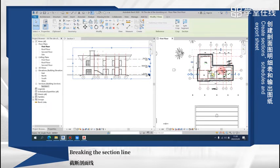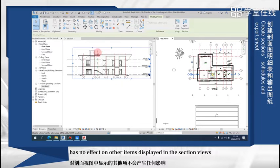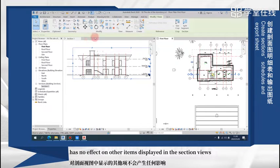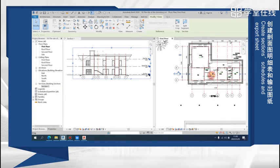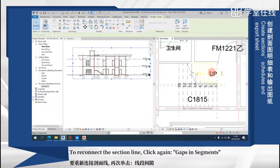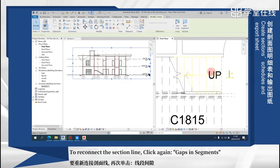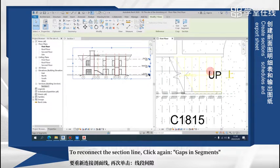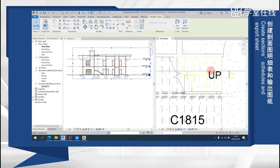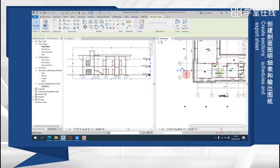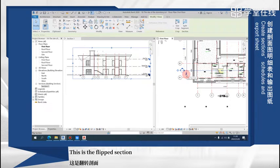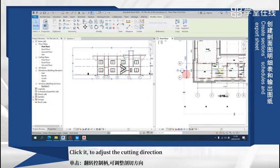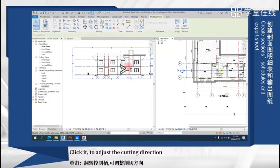Breaking the section line has no effect on other items displayed in the section views. To reconnect the section lines, click again gaps in segments. This is the flip section, click it to adjust the cutting direction.